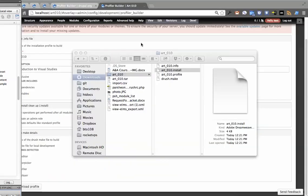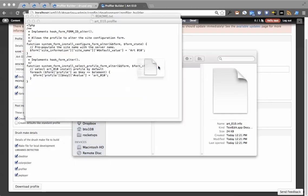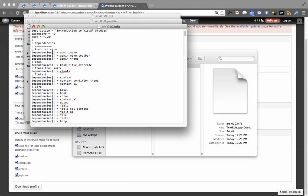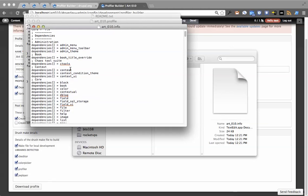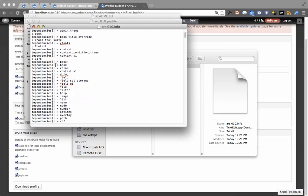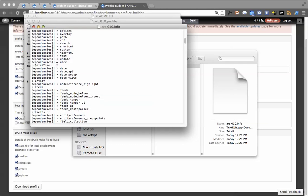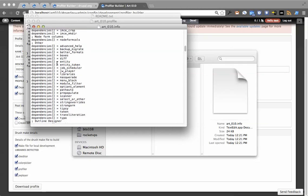And then in the .info file, you'll see that we've got the exclusive flag, we've got a description, a name, it's 7.x core, packaging information for that machine name, and then it lists all the dependencies in alphabetical order, then sorted by alphabetical order within them. So there's core modules.